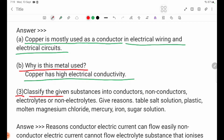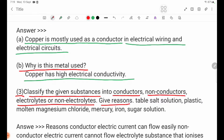Question 3: Classify the given substances into conductors, non-conductors, electrolytes, or non-electrolytes. Give reasons.